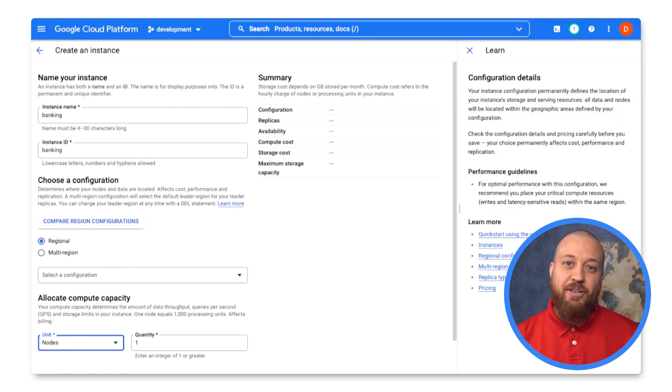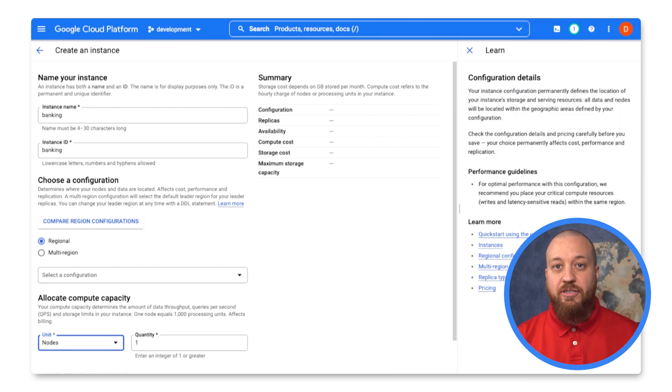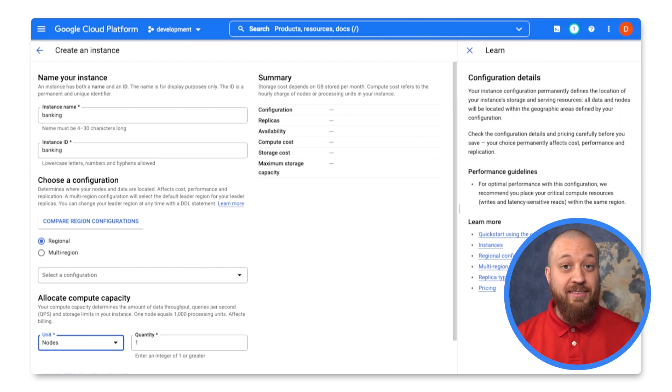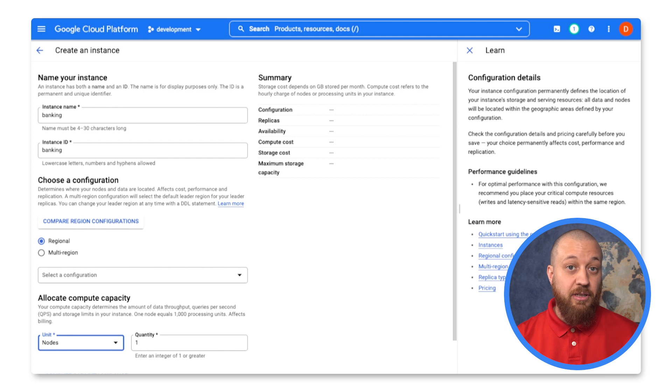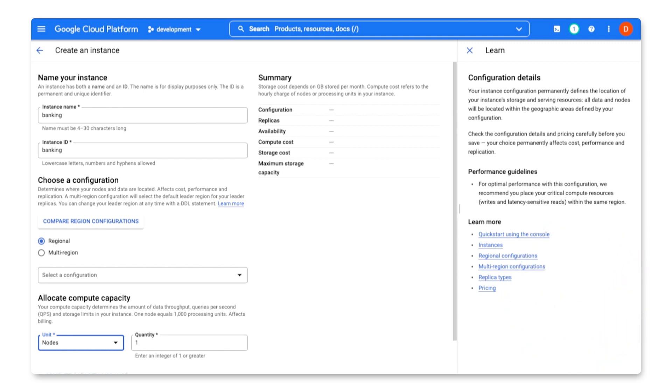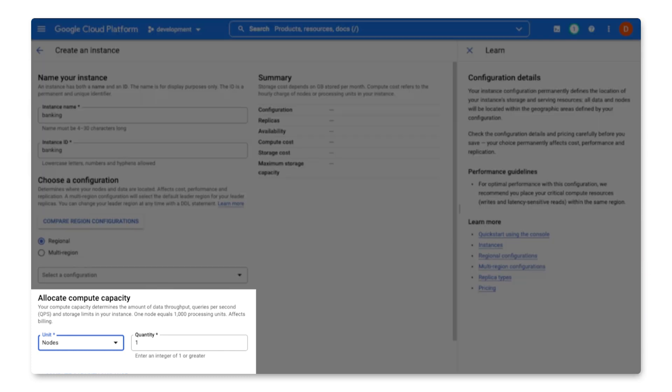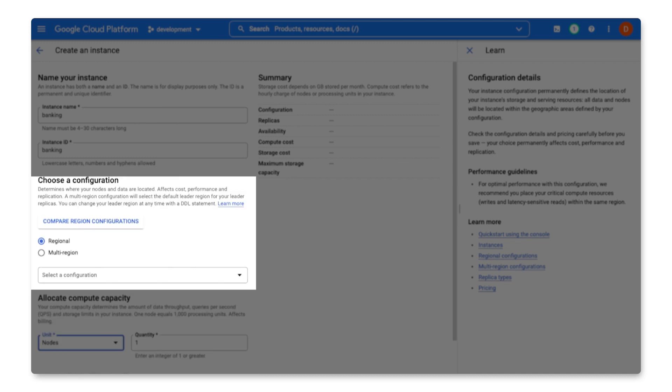As I get started on this application, the largest cost will come from the compute capacity itself. The compute capacity cost is determined by both the number of nodes and the configuration that I choose.